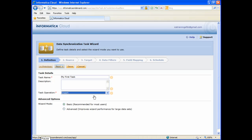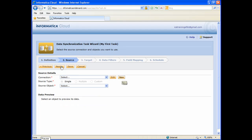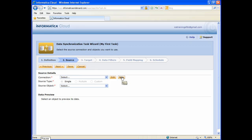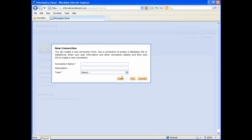I'm going to click Next to move to step two of the wizard, where you will define the source, or where the data is going to come from. In Informatica Cloud, you can create any number of reusable connections to connect to endpoints such as flat files, databases, Salesforce, and more. To create a new connection, click on the New button. You will be prompted to enter a name and description for the connection and to select the connection type. I'll call this connection My Data Files.